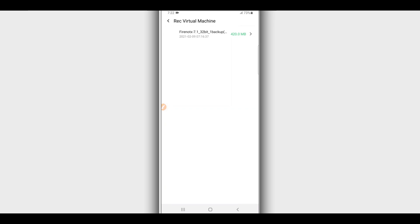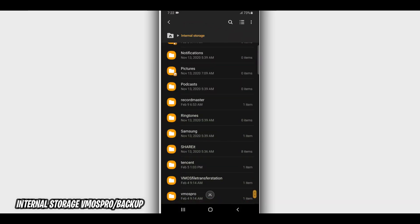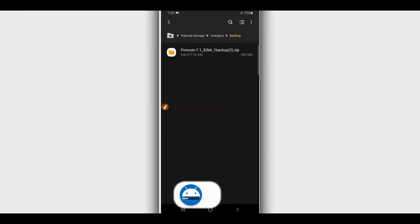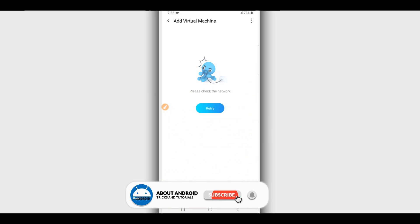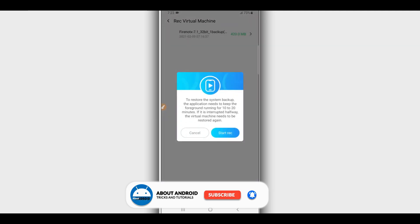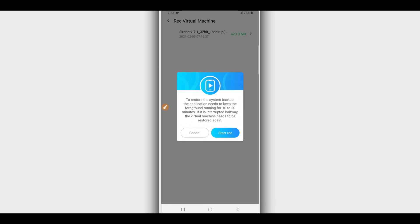If the ROM does not appear there, make sure you placed the file in the backup folder as I showed you. Create a new folder on your Android device named 'Vimos Pro', then create a new folder inside it named 'backup', and place the ROM in that backup folder. When you open Vimos Pro and click the three dots to restore, you'll see the ROM. Click on it and confirm that you want to restore. Vimos Pro will start recovering your file — just be patient, it will take about three minutes depending on your device.